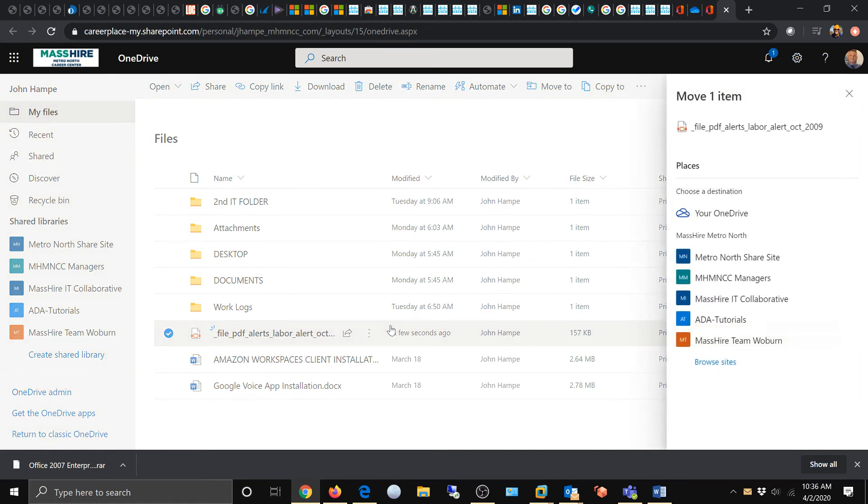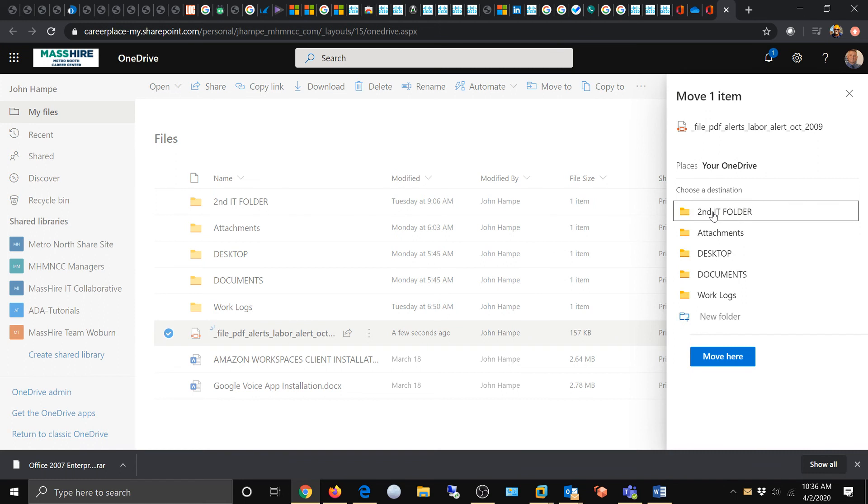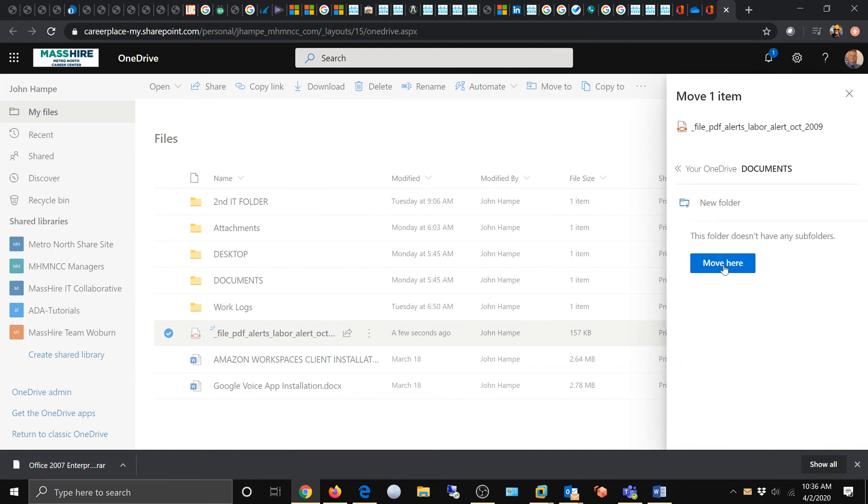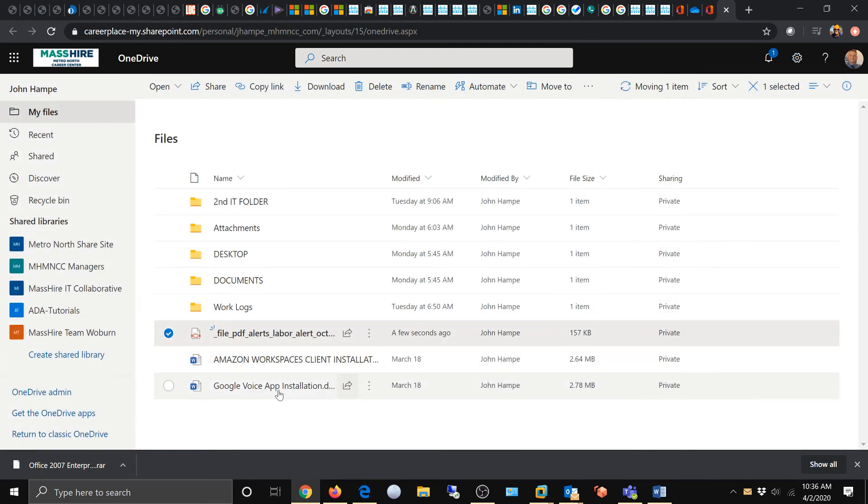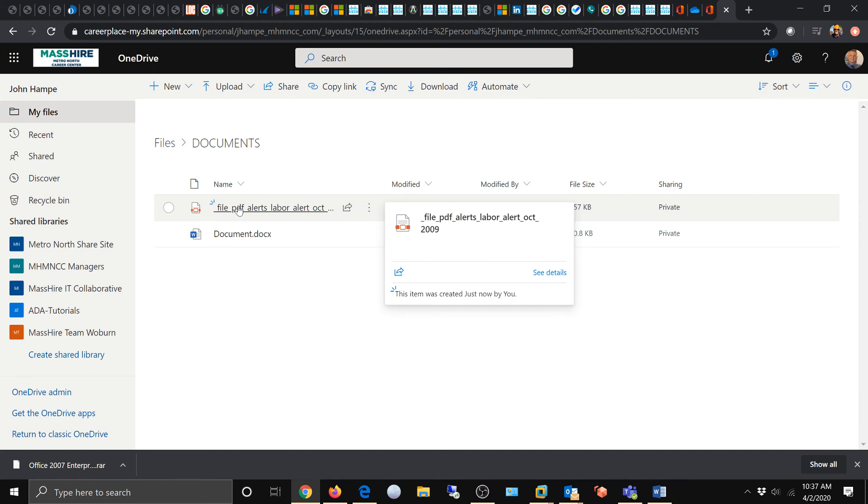Choose your OneDrive. I'm going to choose my documents folder, move here. Now watch it disappear. It's gone. And now, it's right here in the documents folder.